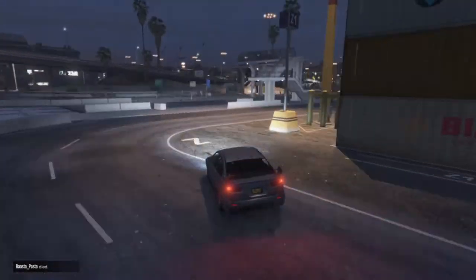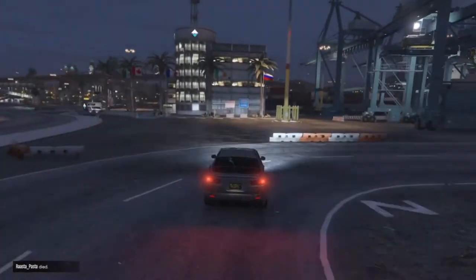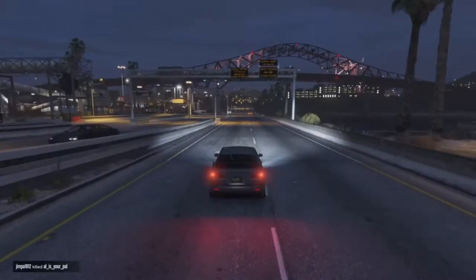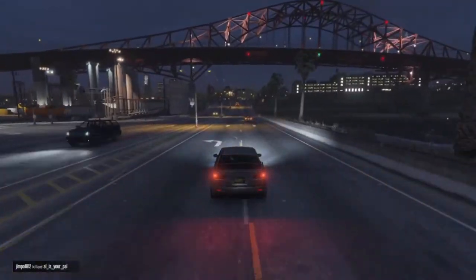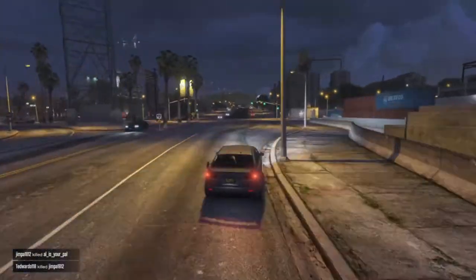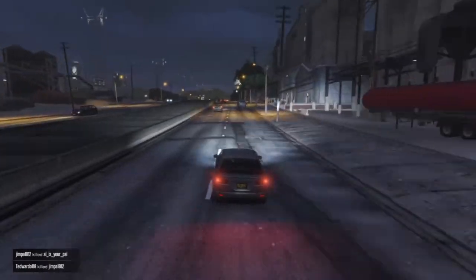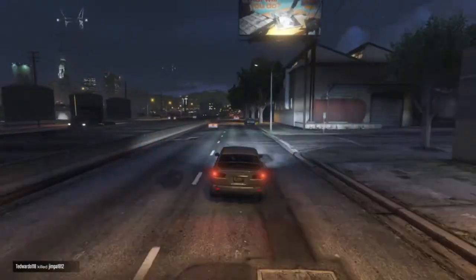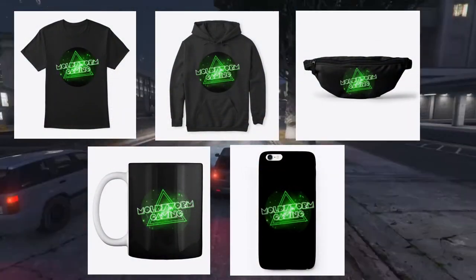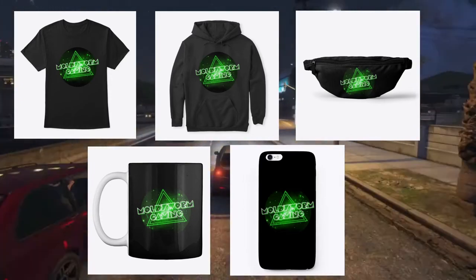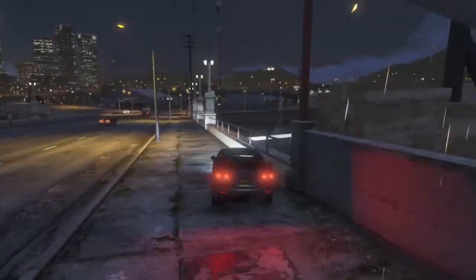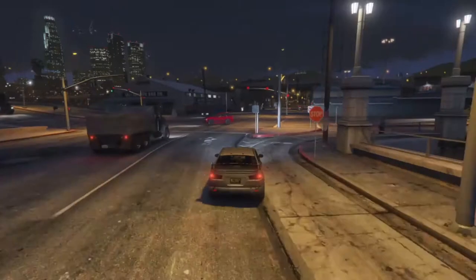Hello everybody and welcome back to the MaldiWorm Gaming Channel, my name is MaldiWorm4975 and today we're going to be having a look at some more movie and TV show cars in GTA Online. Before we get into that, there have been some obvious changes to the channel — we've got the new intro and all that good stuff, plus some new merch in the Maldi merch store. There's a link in the description below, so check that out. With that said, let's get into the video.